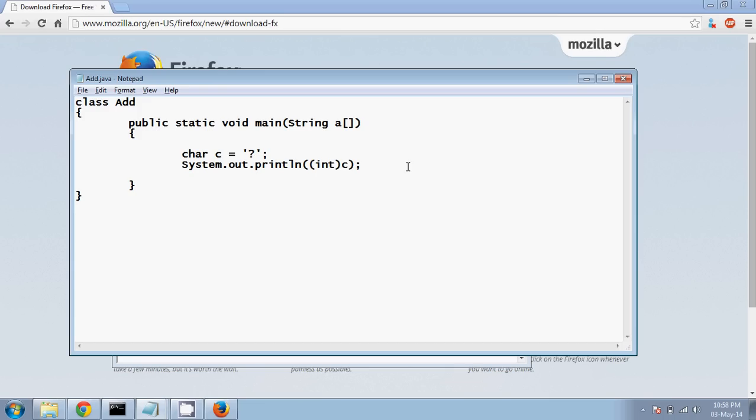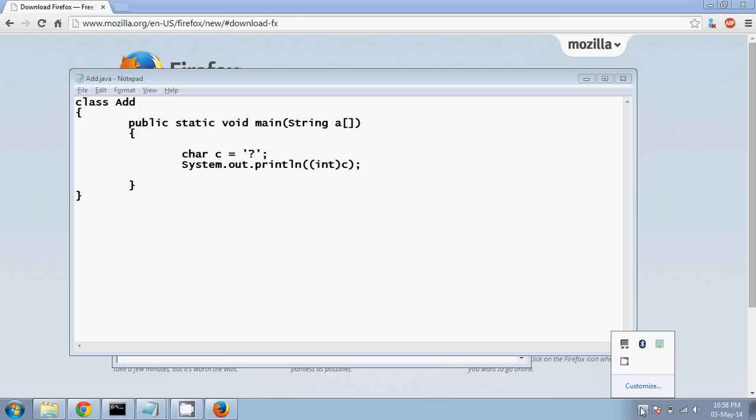So it's as simple as that. You have a number for every character. So this is about some variables. Remaining part we'll see in next session. Thank you so much.